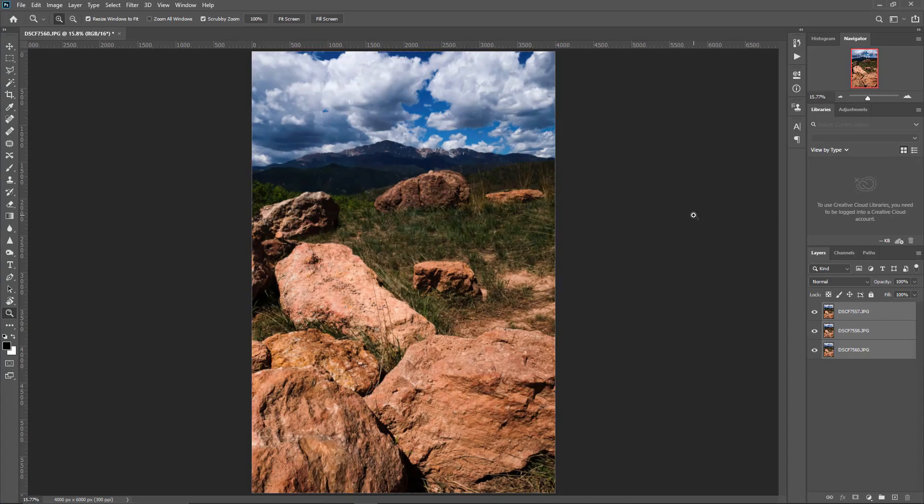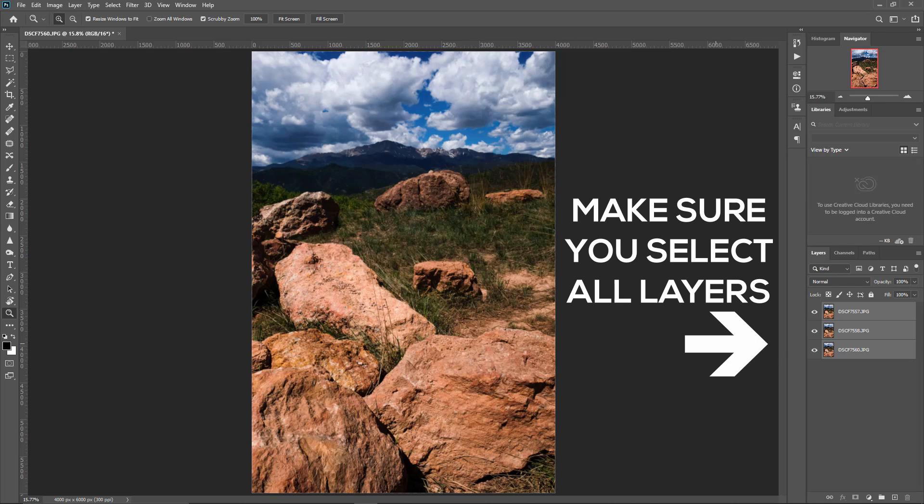Now we're in Photoshop and you can see that we got each one of the images as its own layer over here on the side. The first thing that we want to do, even though we were using a tripod, is make sure that everything is lined up perfectly and that there wasn't any movement or shake whenever I was taking the images.